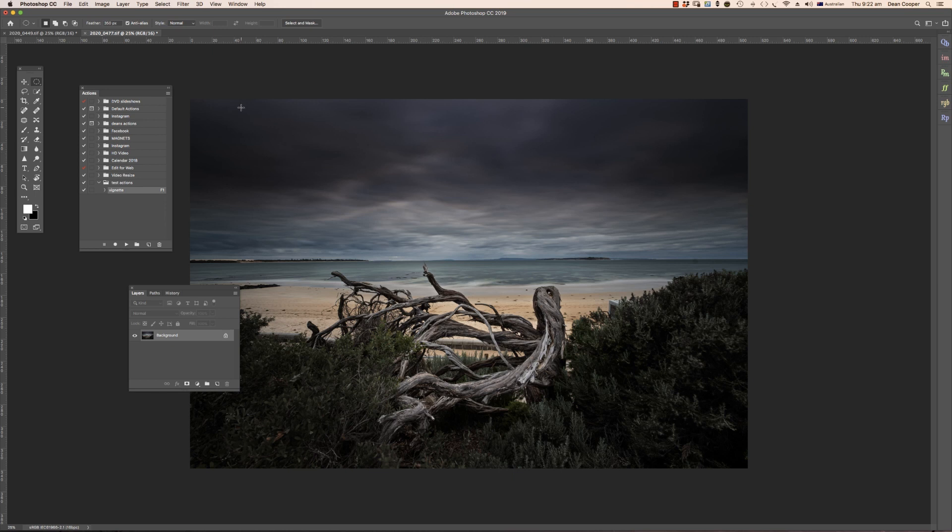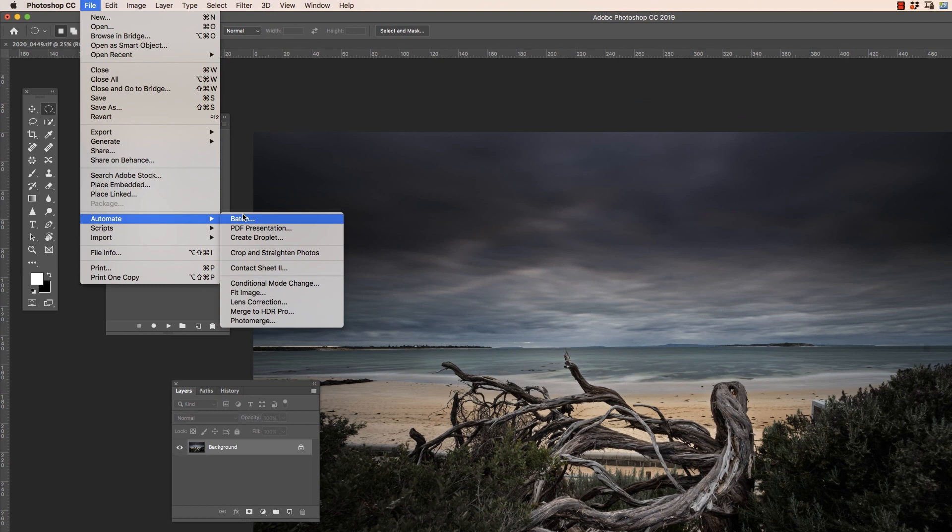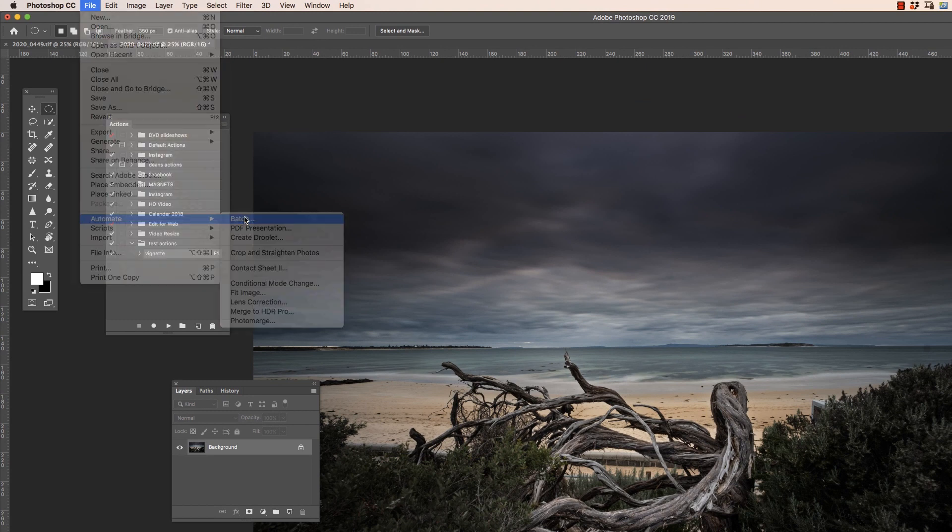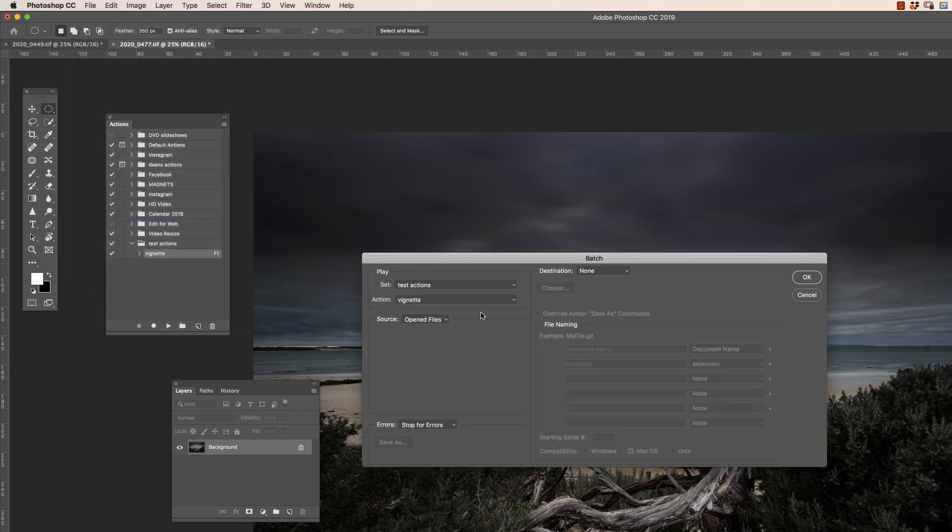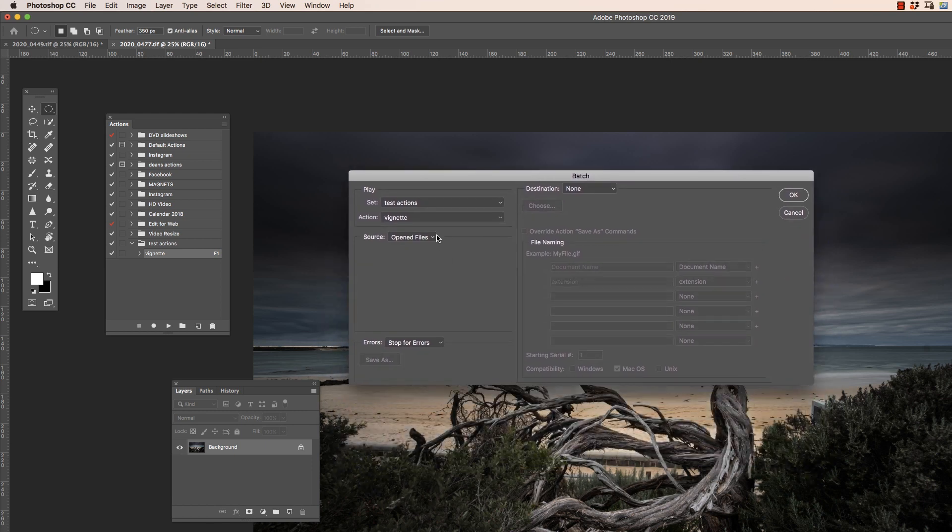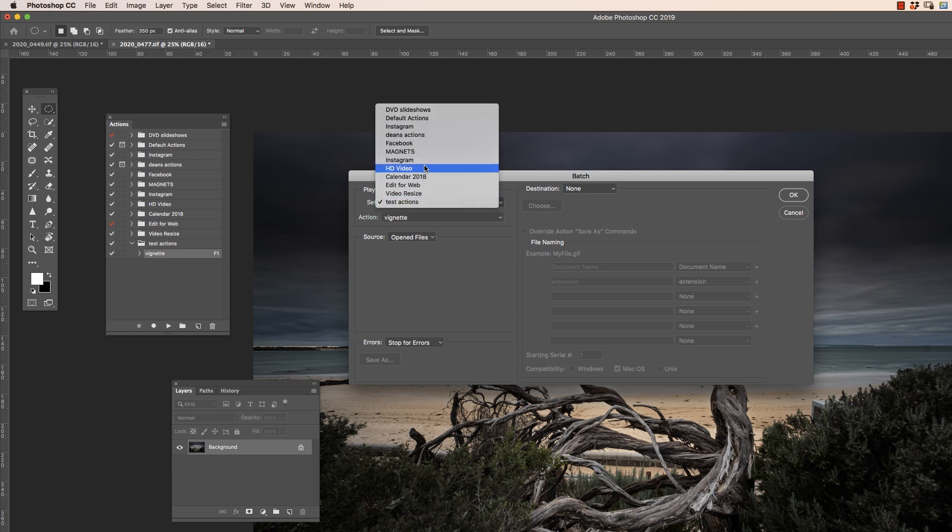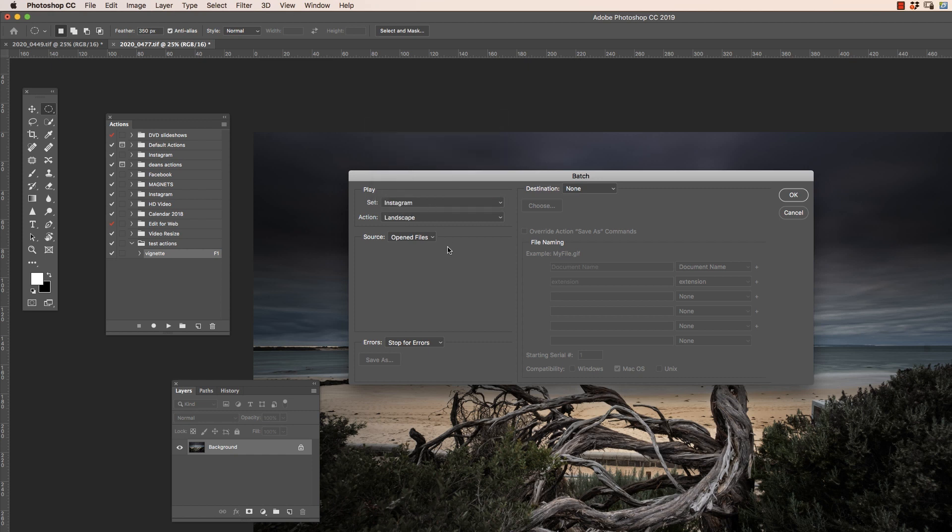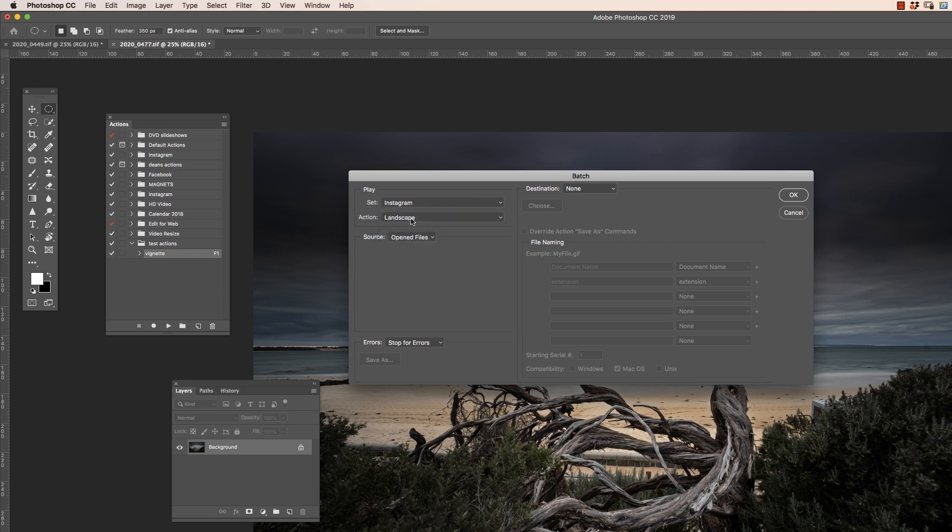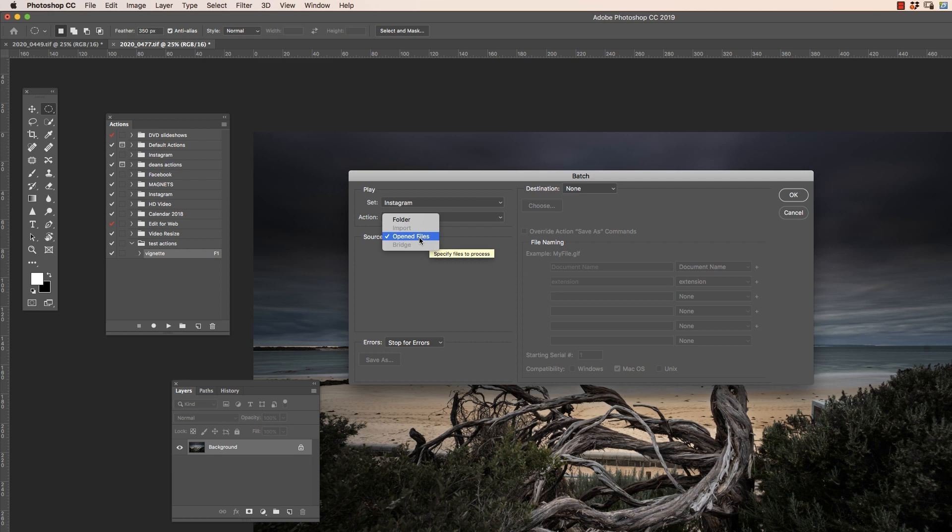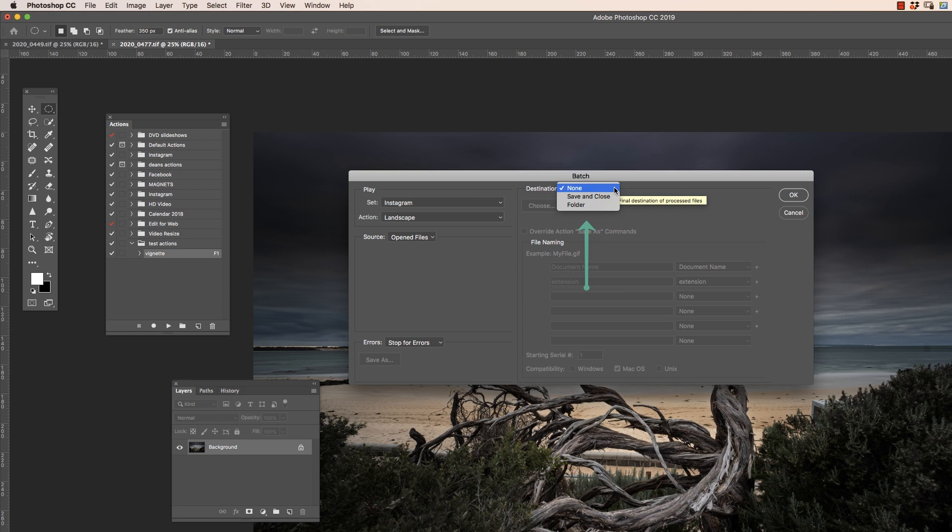So I'll run it over these two. So we come File, Automate, Batch. And I'll bring up this Batch window here. Now I don't want to run this vignette action because I've got to make a selection for that. So just say I'm putting these ones on Instagram. So I have an action made here for landscape shaped images for Instagram. So I select the set. I select the action that I want to run. And this one here, we've got an option here of a folder or open files. So at the moment, I just want to run this action over these two open files. So we leave that selected.